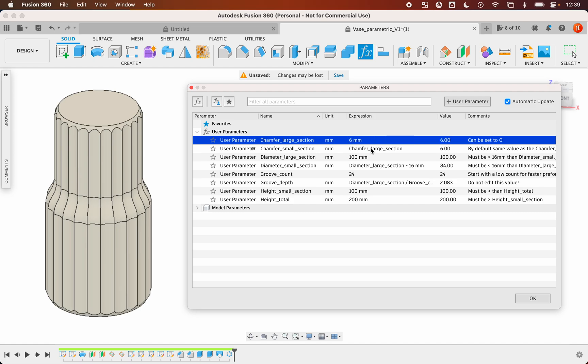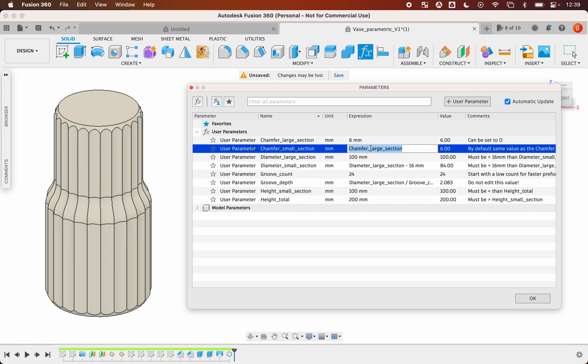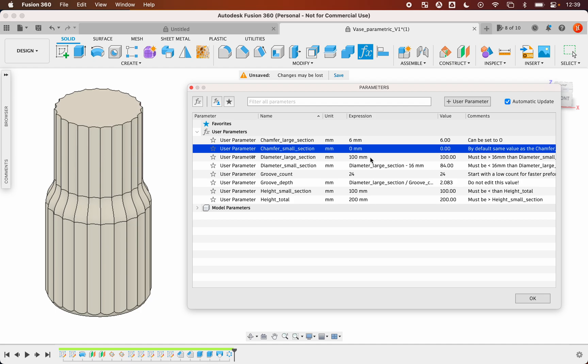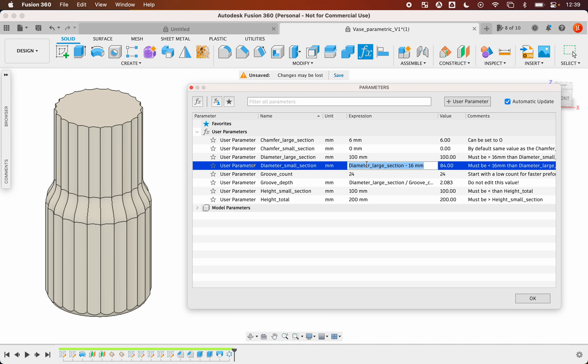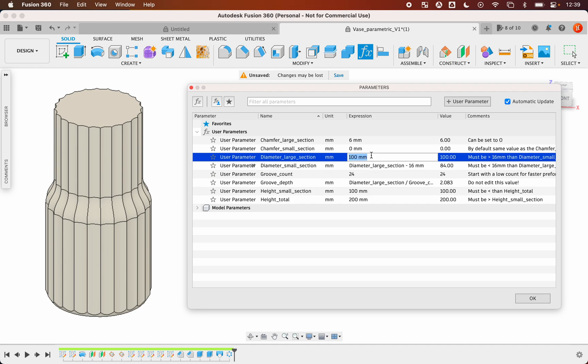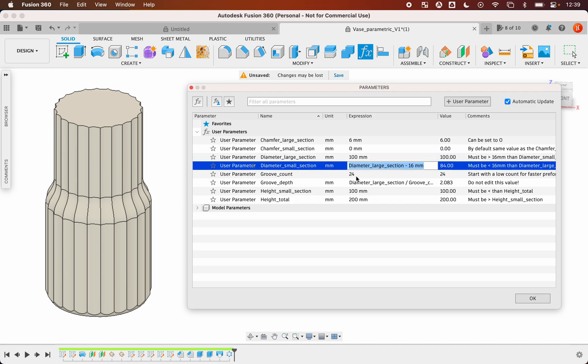You can set another value for the top section, the small section part chamfer. It says zero, I don't want any chamfer on the top. And you can also change this value, but honestly that makes for some errors, so play with it gently. Don't be too harsh on this value.